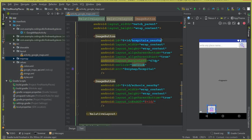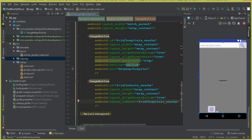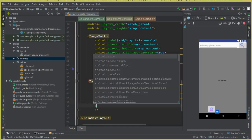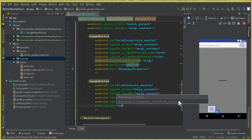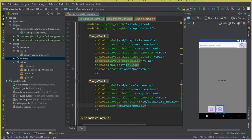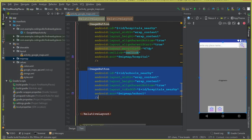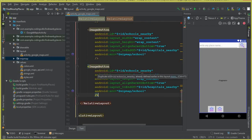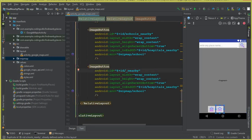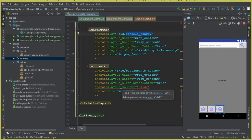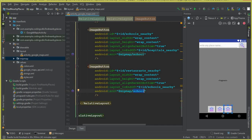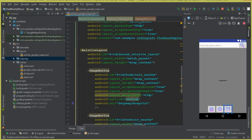Set the to_endOf attribute to the hospitals_nearby ID so the next button appears beside it. Add the source as the school icon from the map folder. Then copy this button code and paste it for another button. Change the ID to restaurants_nearby, set to_endOf to the schools_nearby ID, and change the source to the restaurants icon from the map folder.